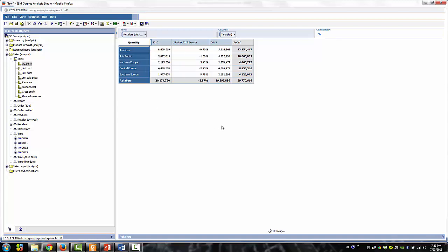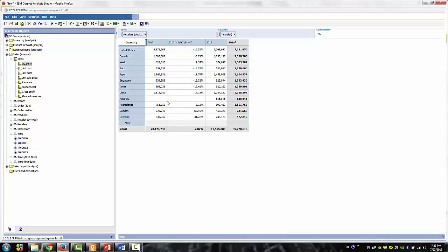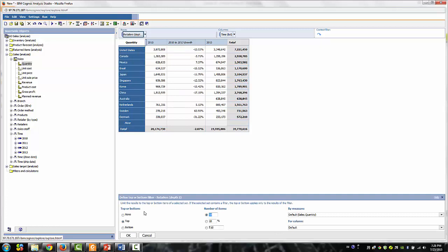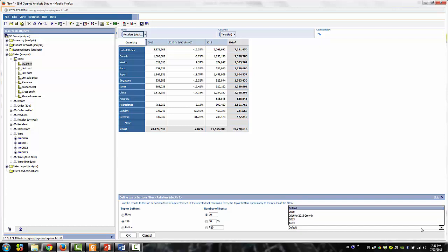We'll limit our analysis to the top 10 countries based on 2010-2013 growth. Right-click on the row selector, select Top/Bottom, then Custom. In the settings, the only thing to change is under the column — select '2010-2013 growth' and click OK.